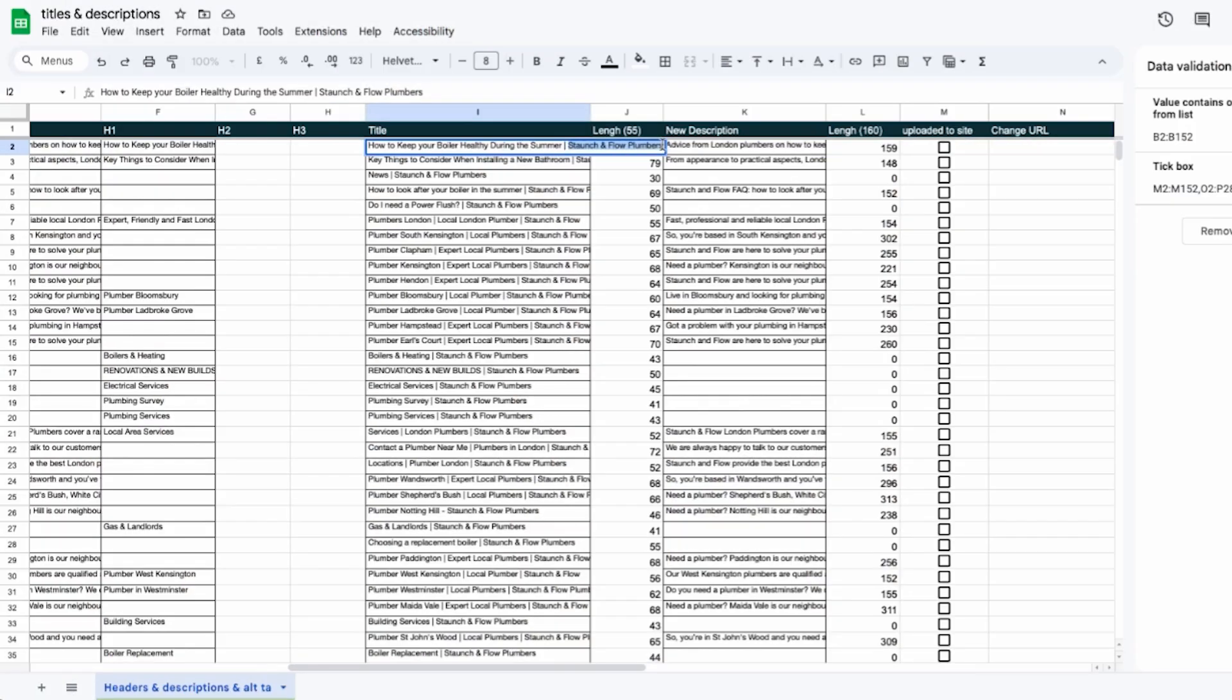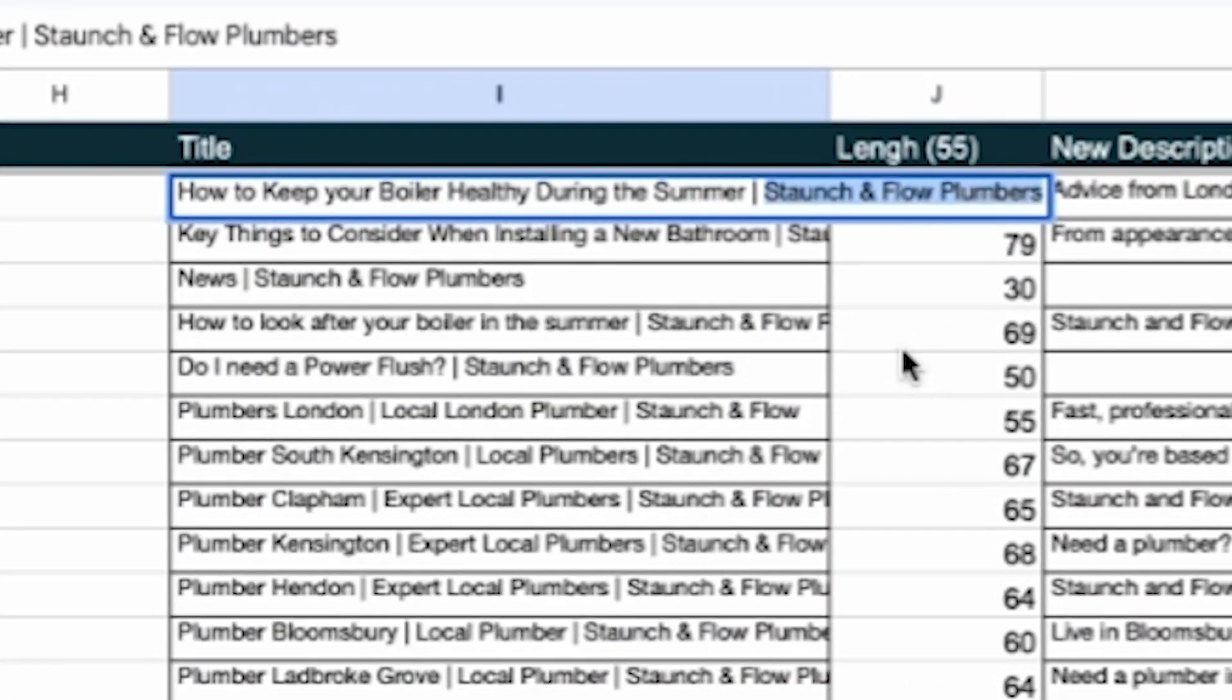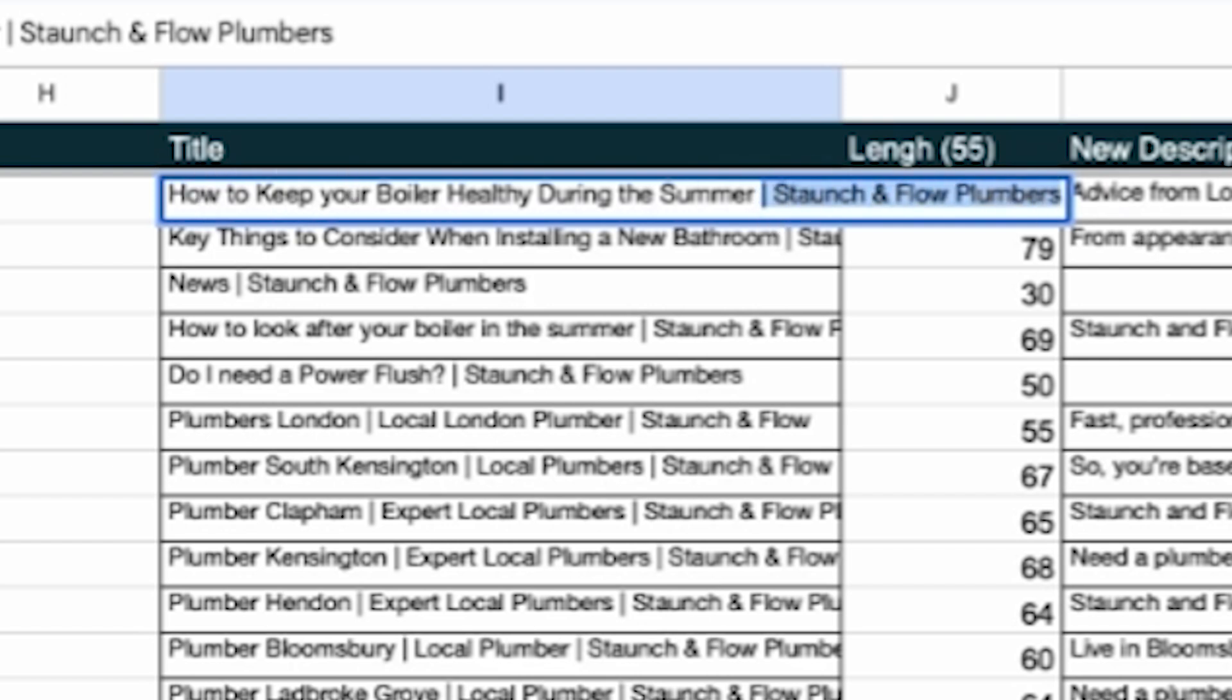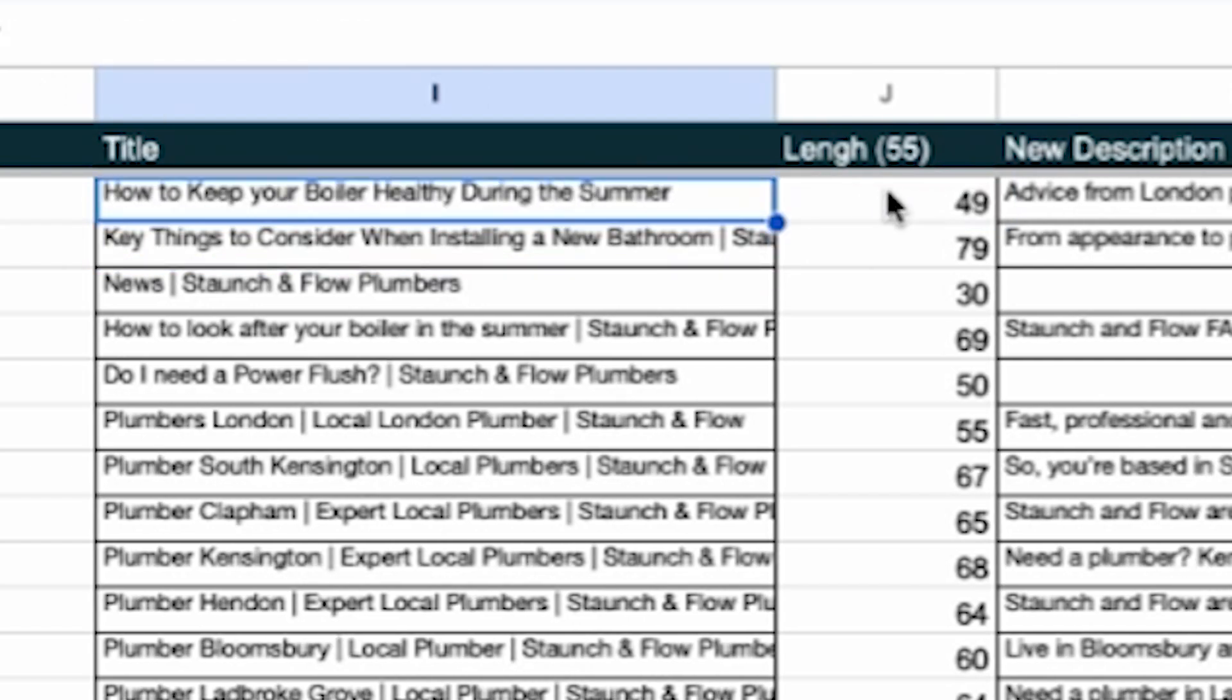So what we want to do is make sure all the titles are within the 55 character limit. After we've gone through all of them we can reindex the whole site using search console. Don't worry, I'm going to show you exactly how to do that later in the video. But for now let's optimize the first title: how to keep your boiler healthy during the summer. As you can see this title over here has the company's name in the end. Now a lot of companies put their company name in a title but it actually takes up valuable space. Now when we remove the company name you can see we're within the recommended length.